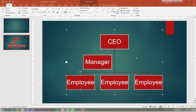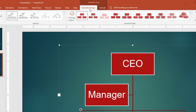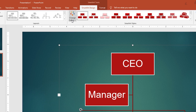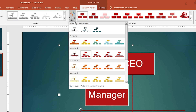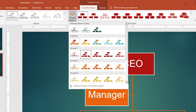To change the colors of your PowerPoint SmartArt, select the SmartArt graphic you want to change. Navigate to SmartArt Tools and select the SmartArt Design tab. In the SmartArt Styles group, click Change Colors and select a specific color for your SmartArt in the drop-down pane.